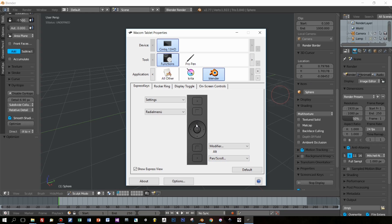The first tab here is the express keys, which are on the left side of my Cintiq 13 HD tablet, and I change the express key here.